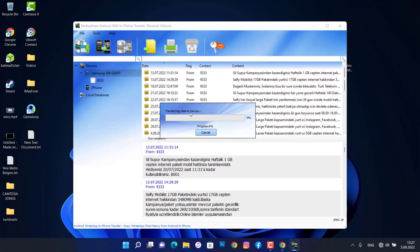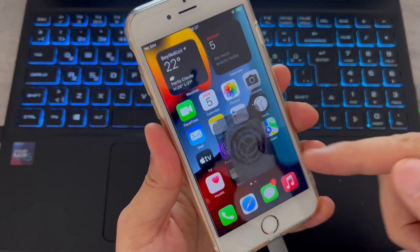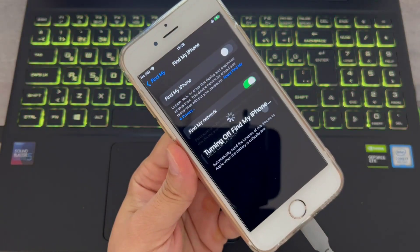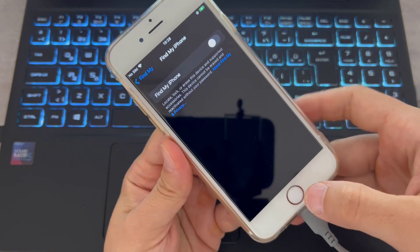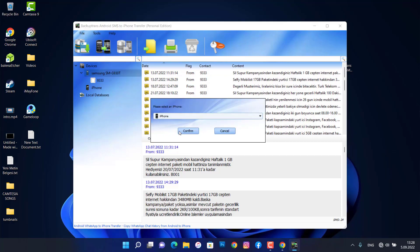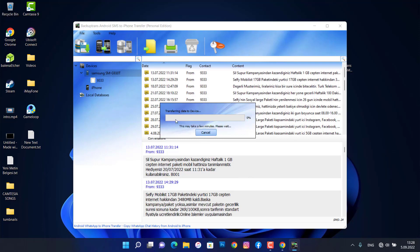Click OK to proceed. You may get a notification asking you to also turn off Find My iPhone. Go to Settings, click iCloud, find Find My Phone, and turn it off using your Apple ID password. Once done, close everything, go back, click OK, use the transfer option again, click Confirm, click OK, and wait for it to transfer all your text messages.